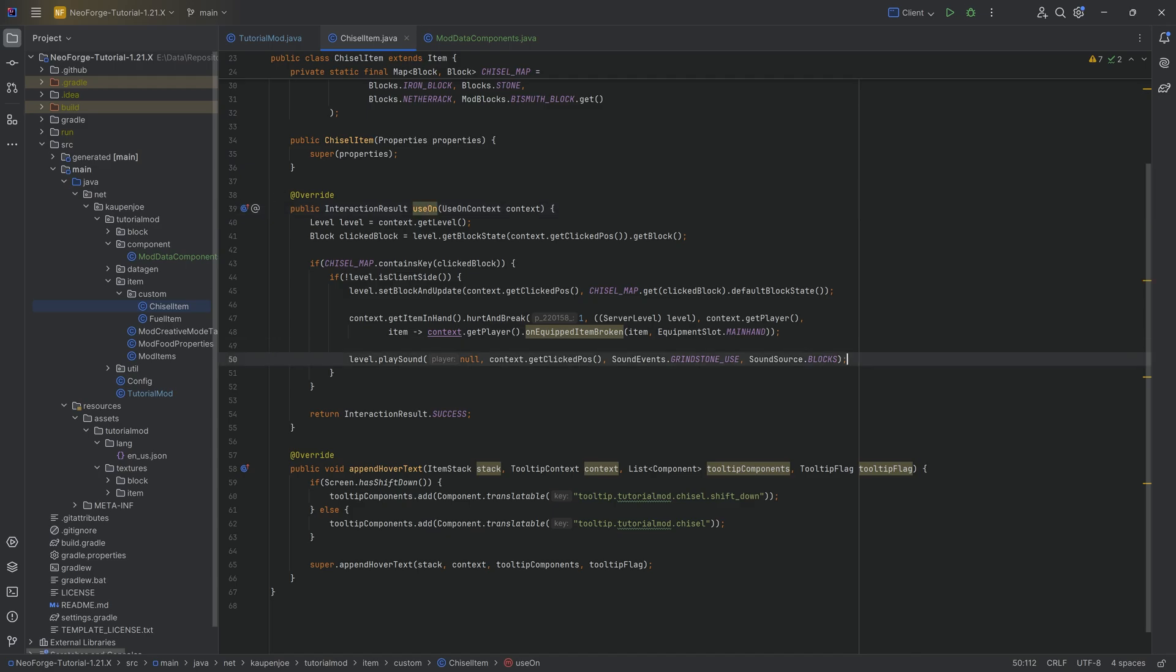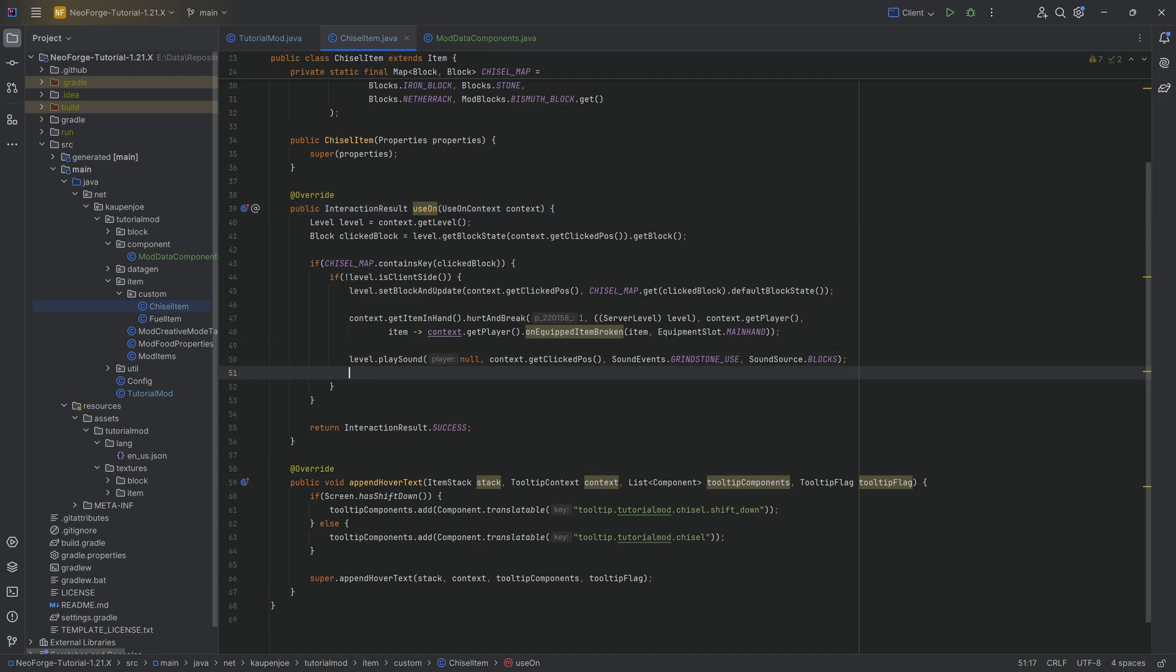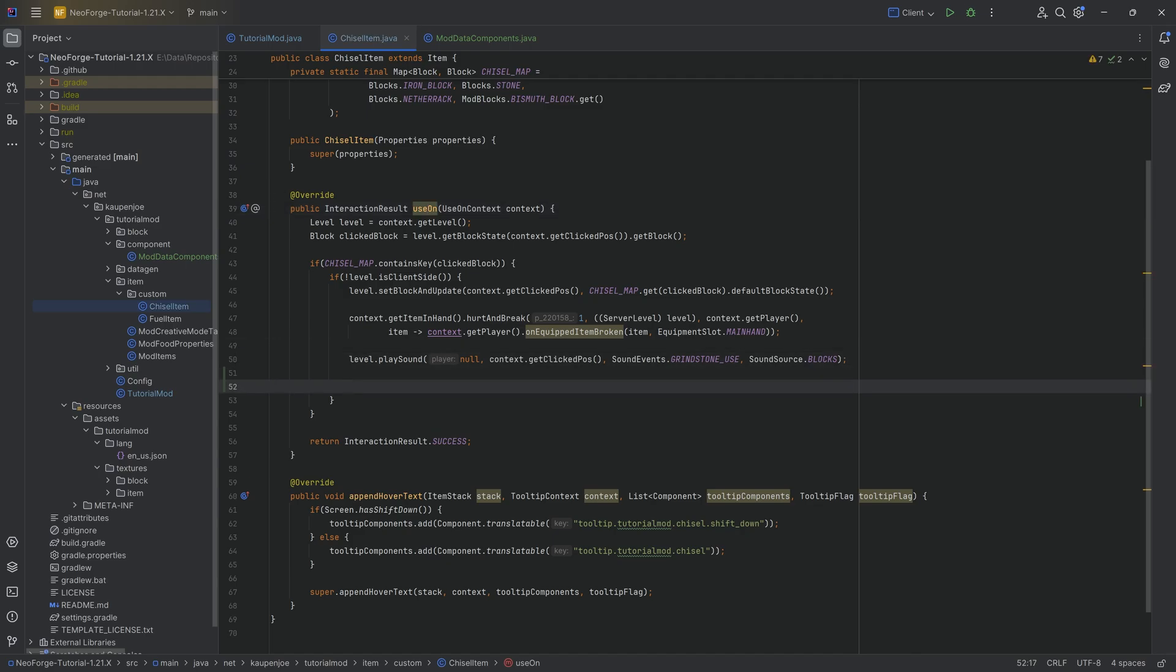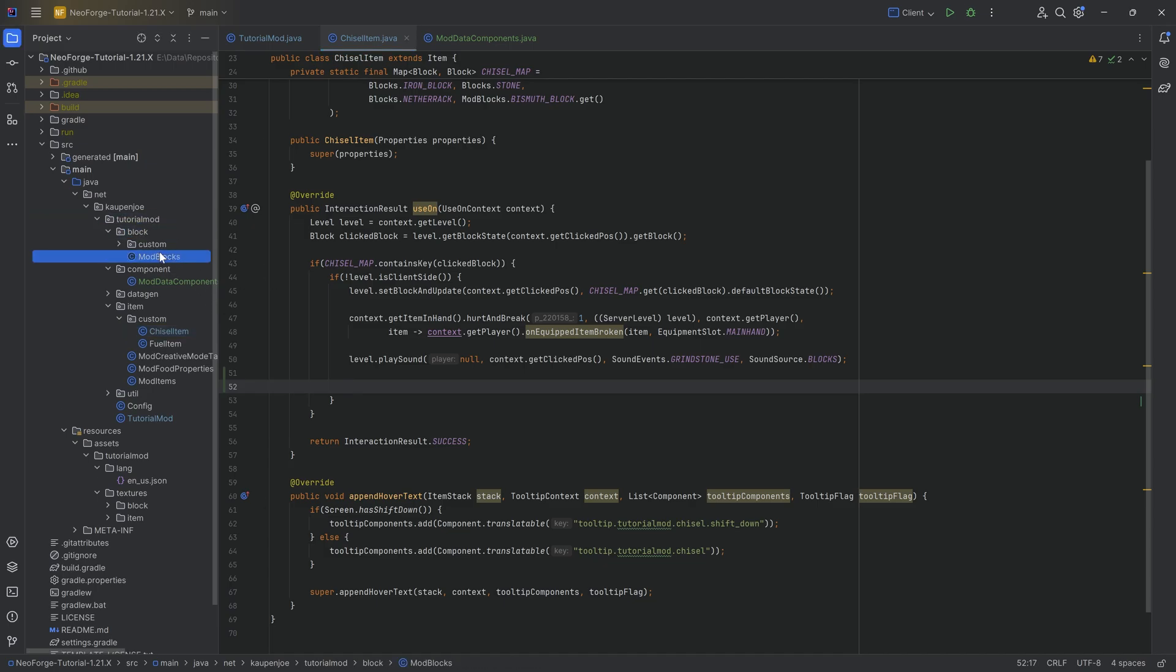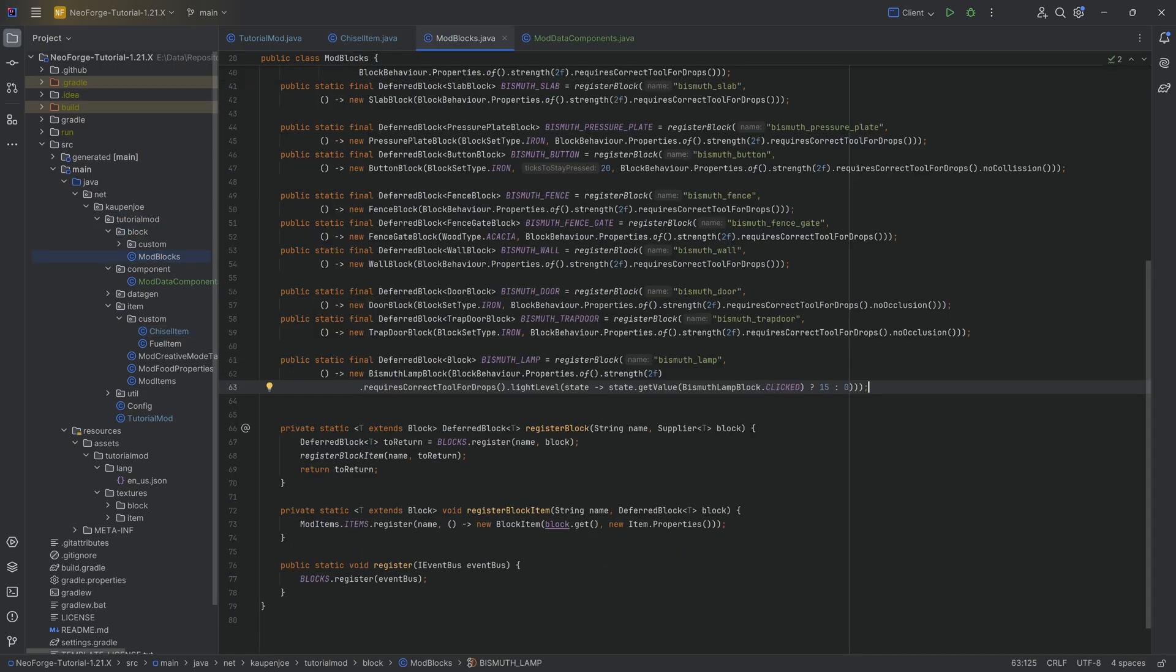And it is so simple, in fact, that in the useOn method, we're just going to do what we basically need to get the item stack. Last tutorial, we've talked about block states and block state properties. So we had in the block, we've seen this in our ModBlocks.